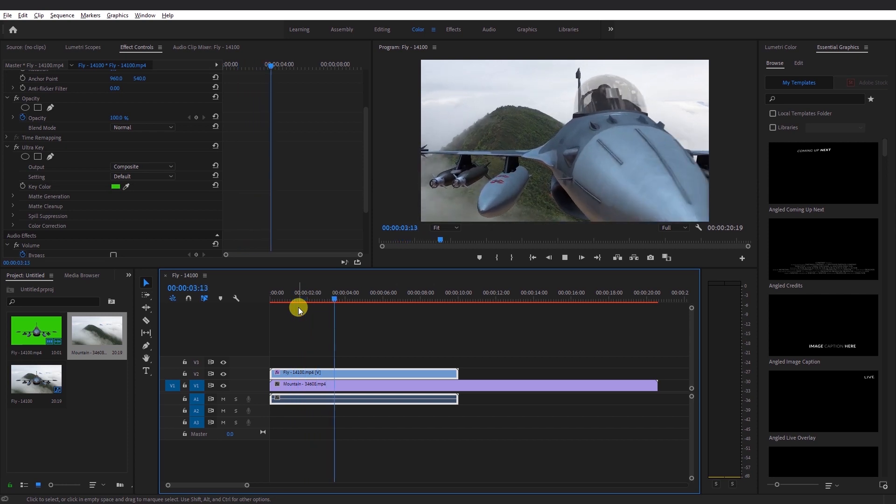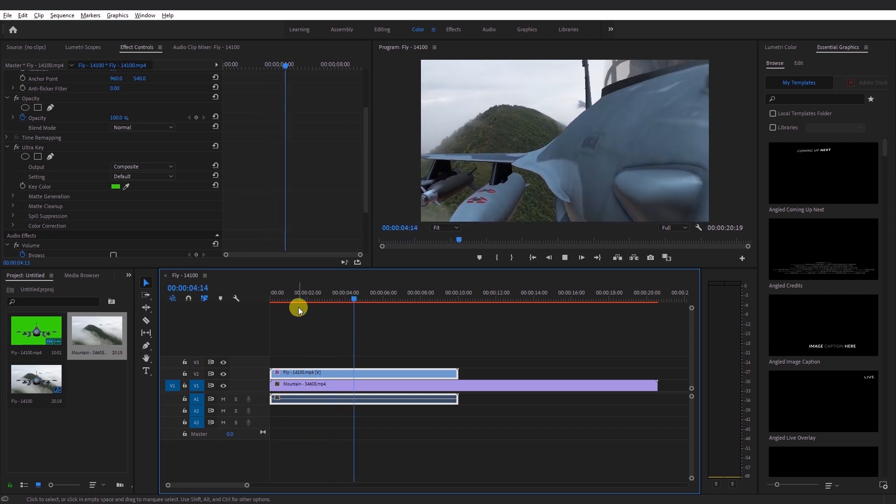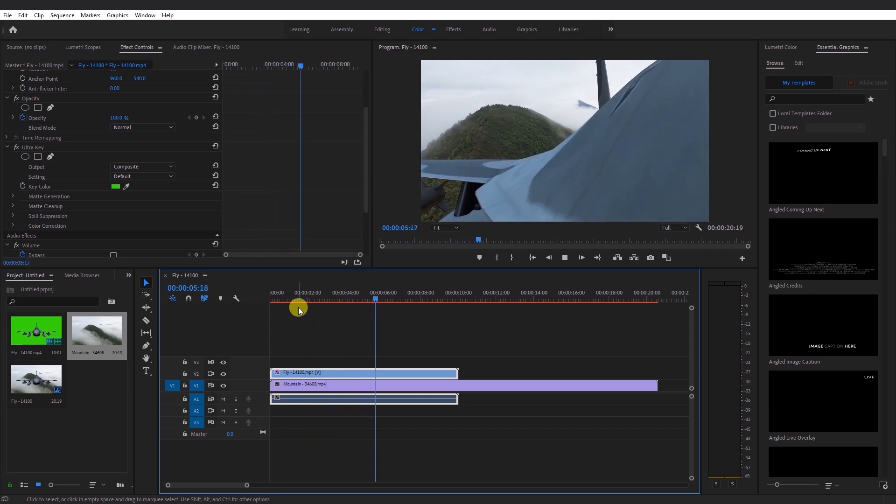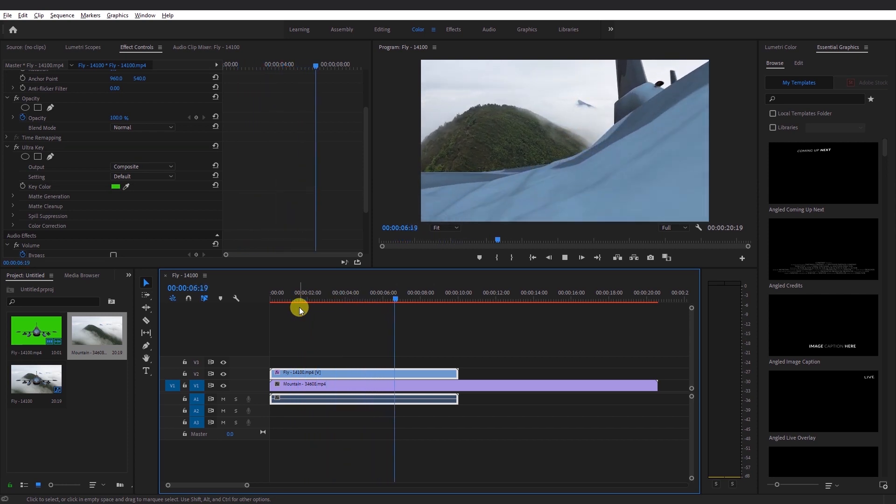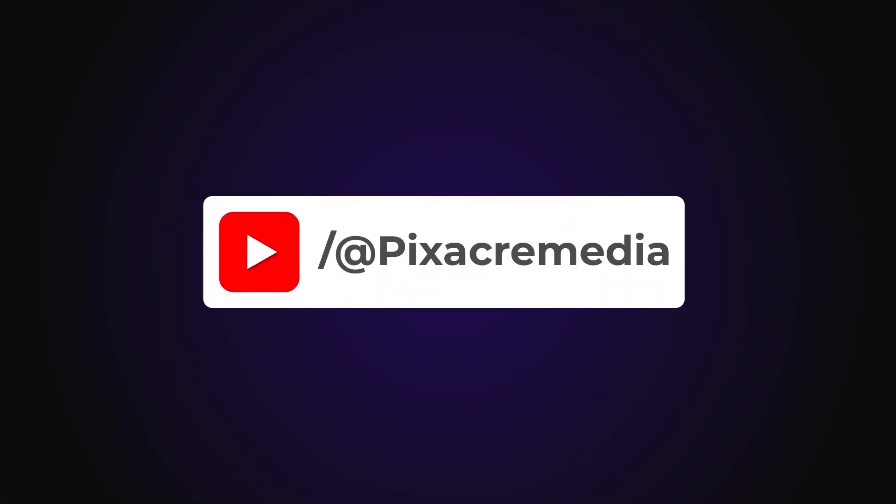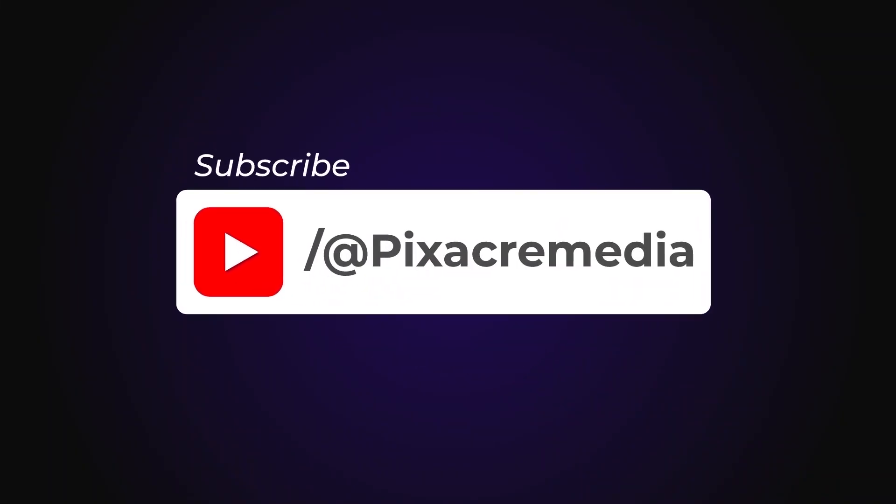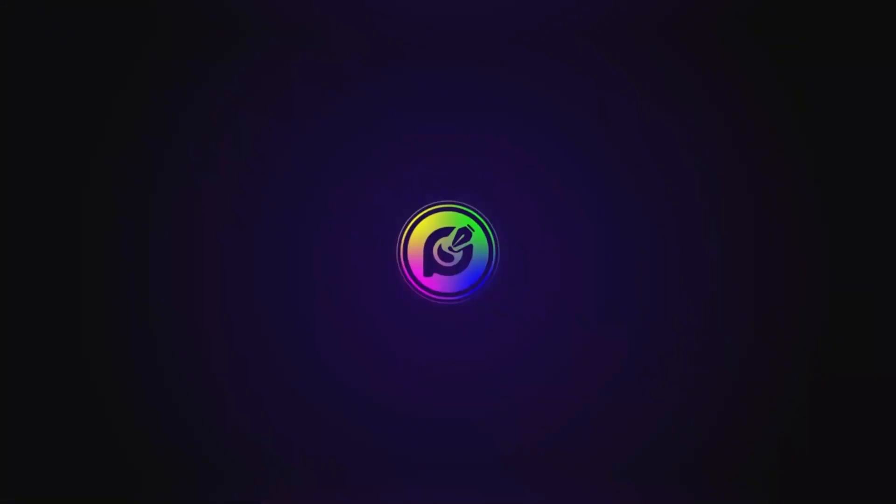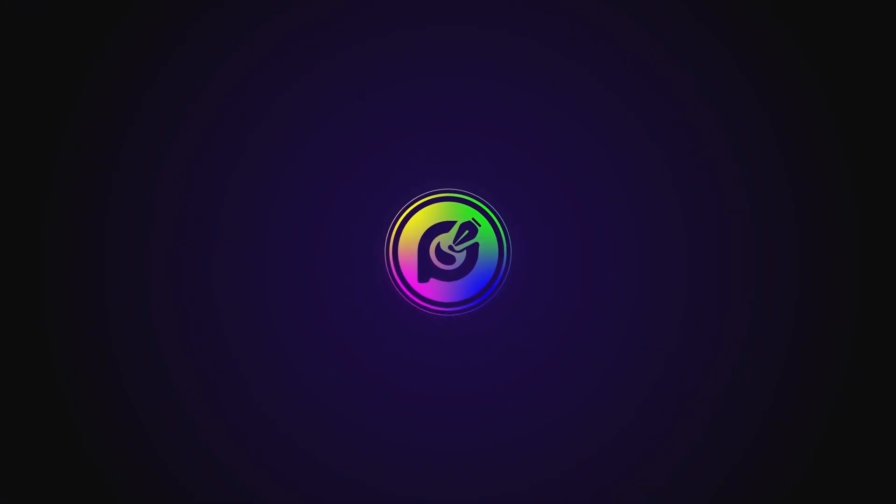That's all for today. I hope this video was helpful. Thanks for watching. Remember to give this video a thumbs up and subscribe to this channel. In the meantime, stay safe. See you in the next one.